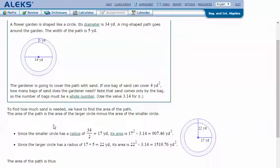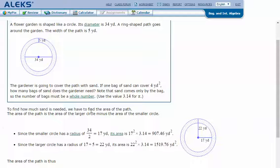To find out how much sand is needed, we need to find the area of the path. The area of the path is the area of the larger circle minus the area of the smaller circle. We need the radius of both circles. The smaller circle has a diameter of 34 yards, so we divide 34 by 2 to find the radius, which is 17 yards.